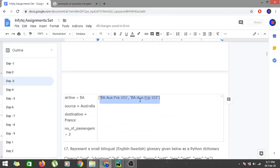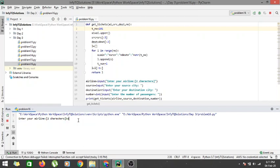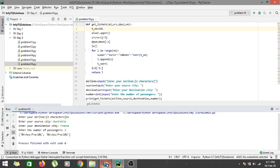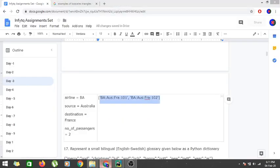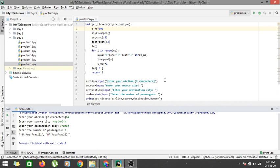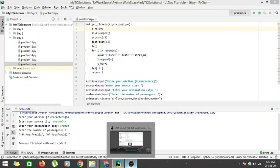For the second test case — British Airways (BA), Australia to France, with 2 passengers — we enter BA, Australia, France, and 2. The output is BA:AUS:FRA:101 and BA:AUS:FRA:102. Both tickets are printed since the count is less than five. Thanks for watching and see you in the next one!